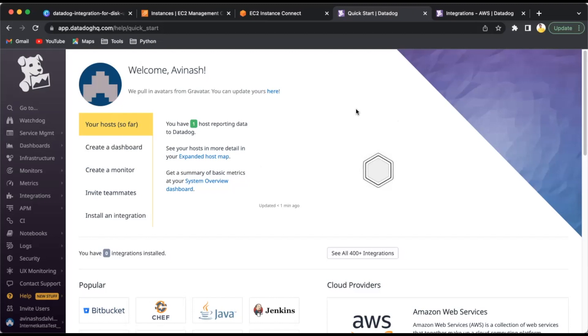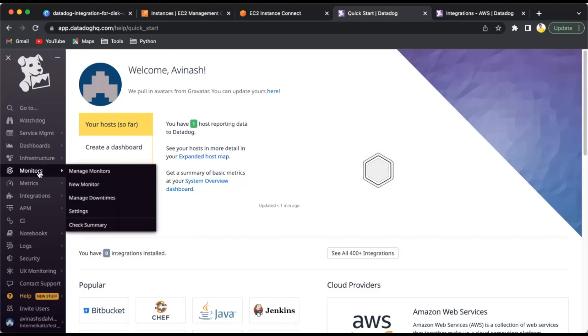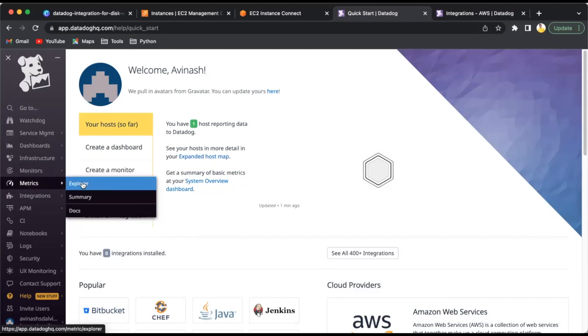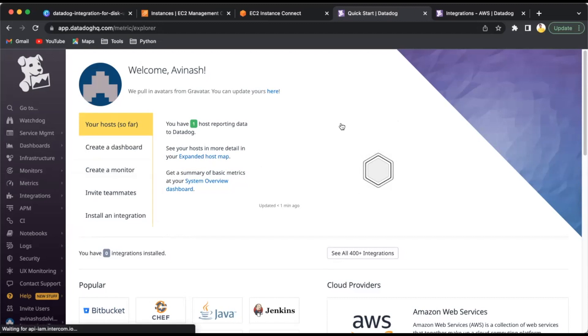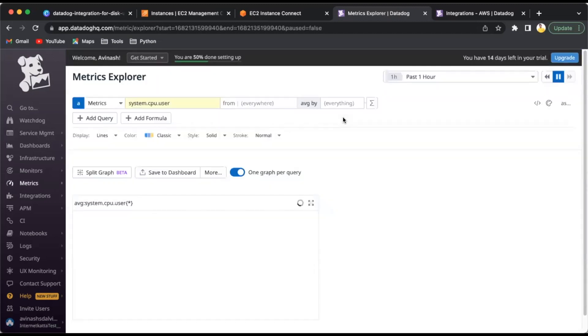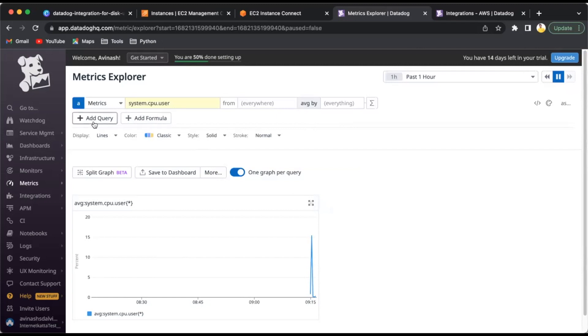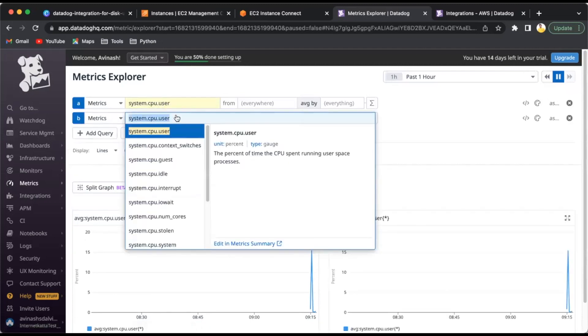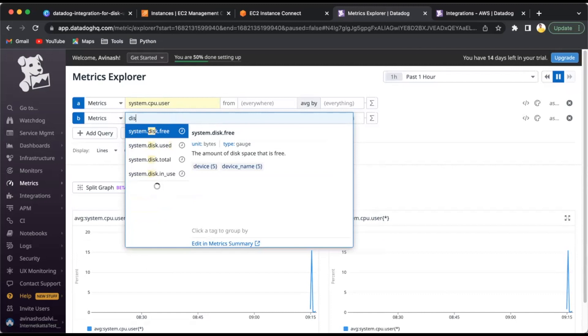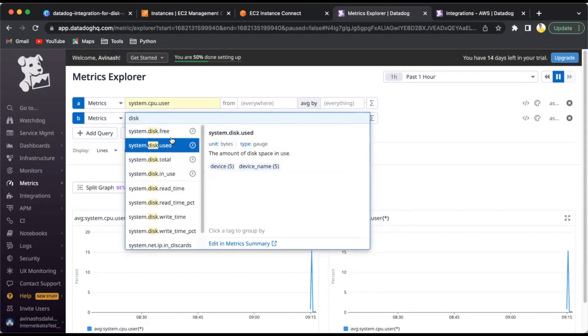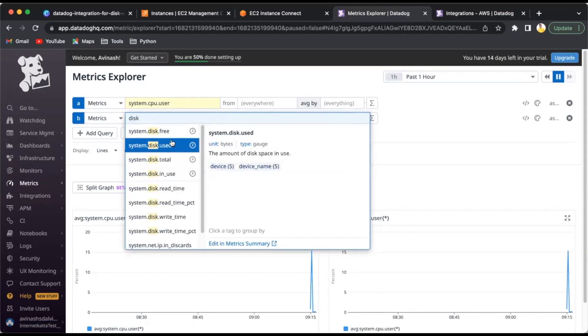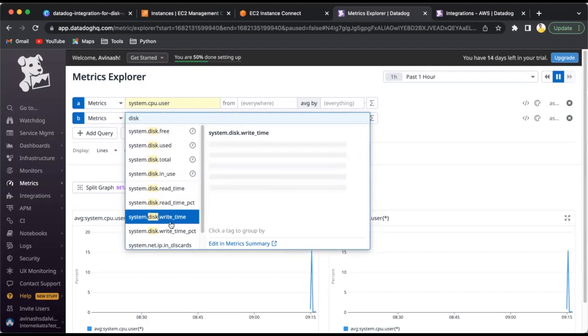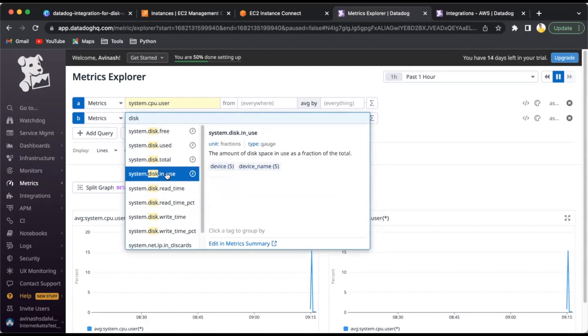Now we will see the actual monitoring. We have to monitor the EBS volume we are using. We'll click on Monitors, then Metrics, go to Explorer, and here you can add a query or add a formula. We'll cover only the simple approach. I'll click on add query and try to search disk-related metrics.